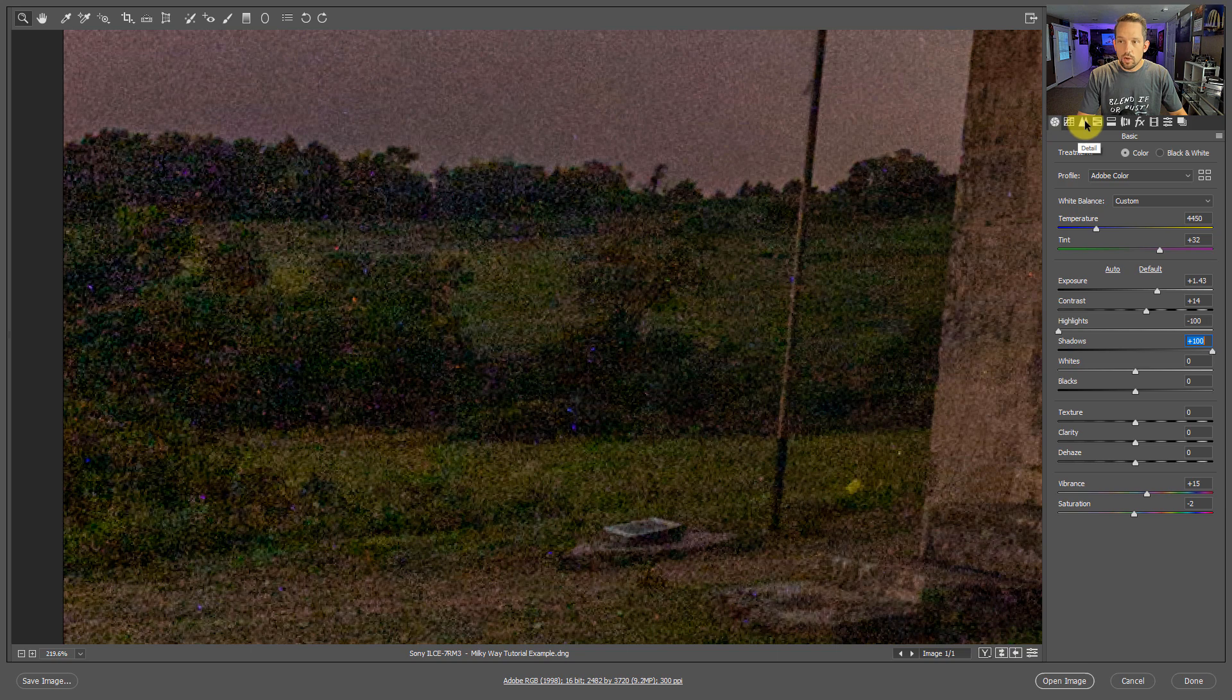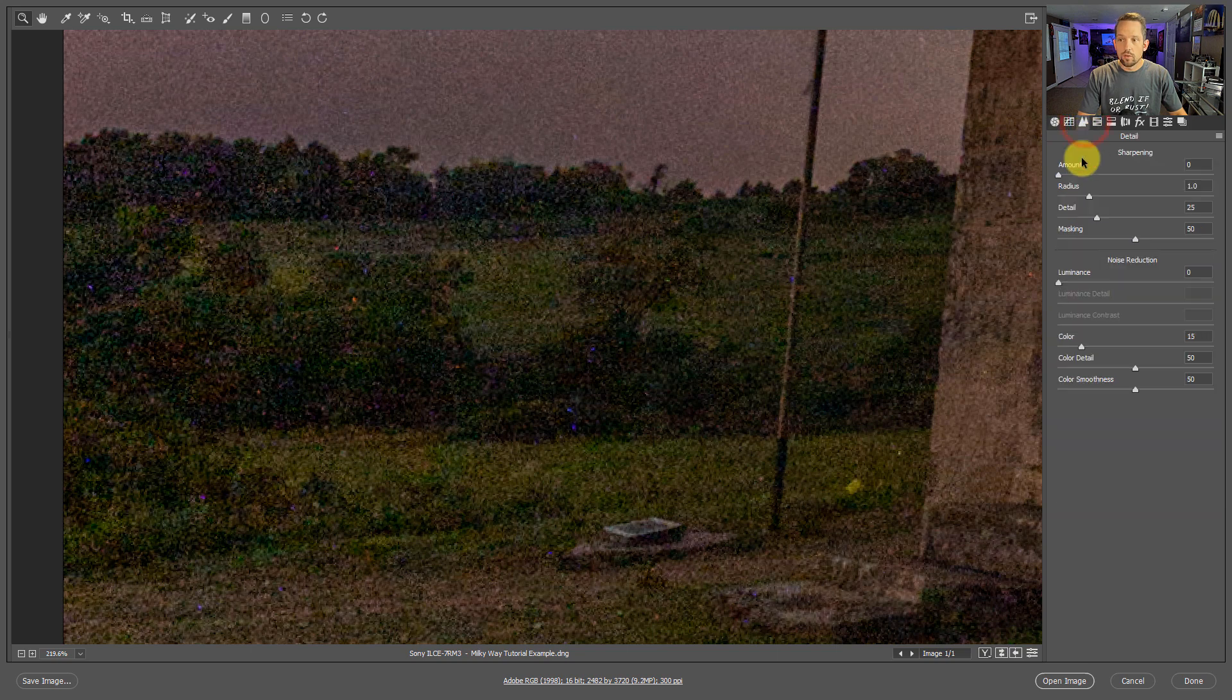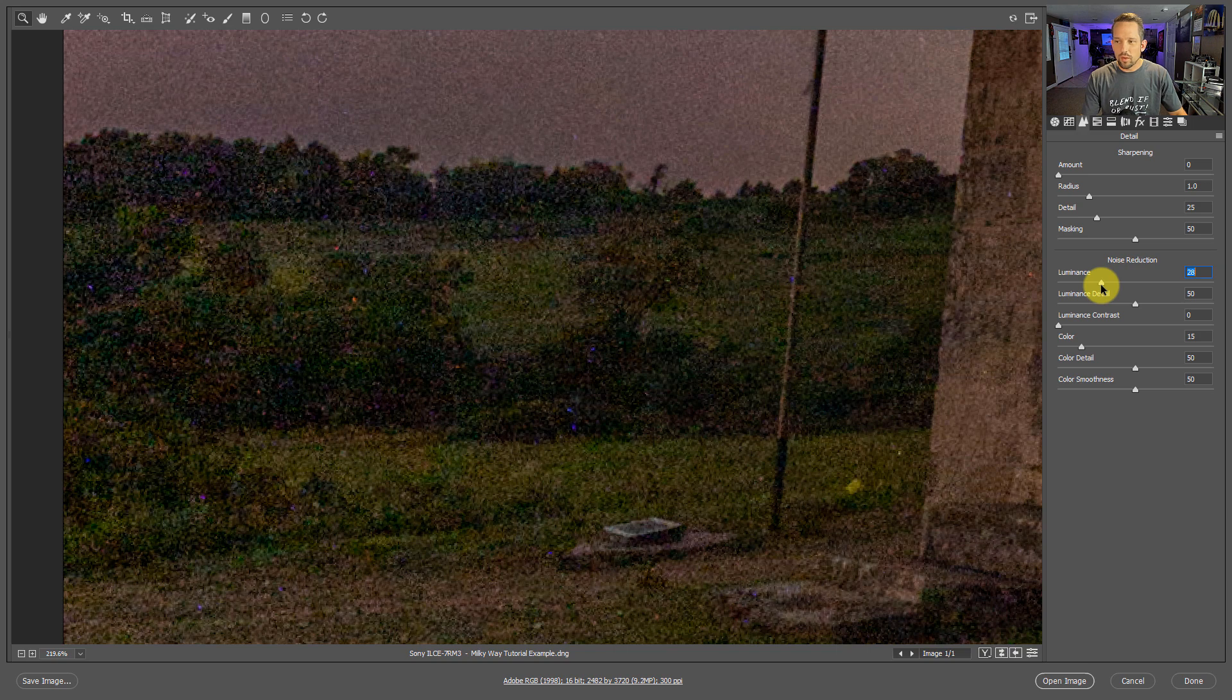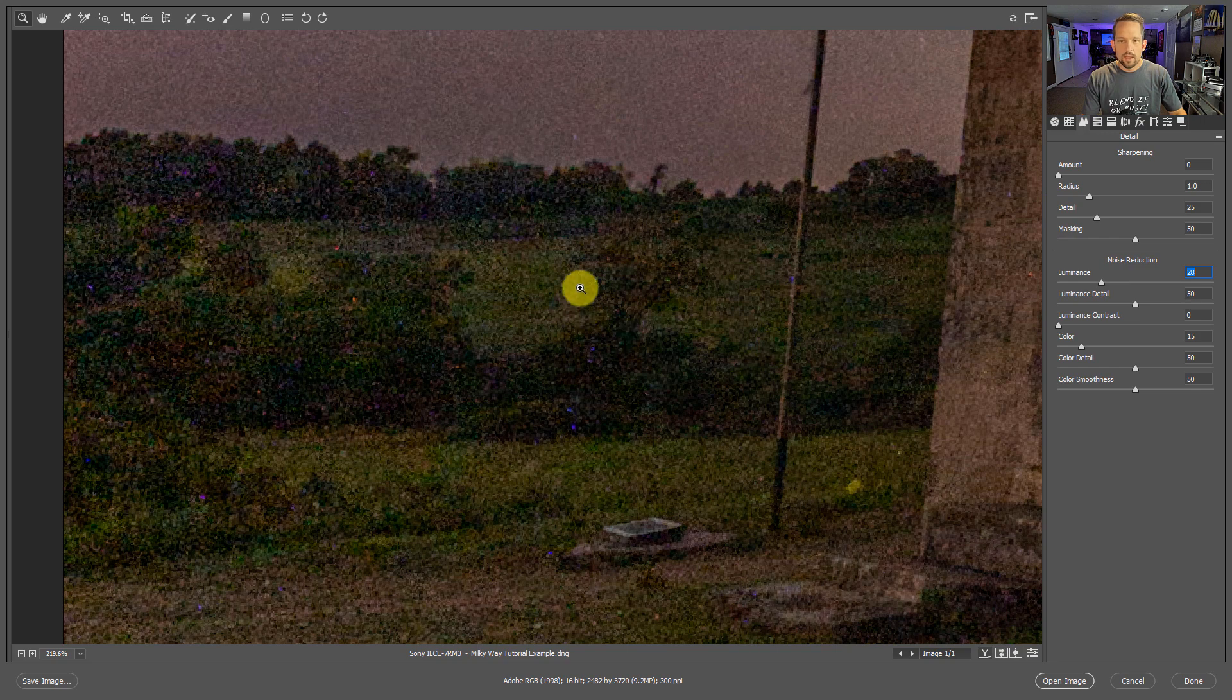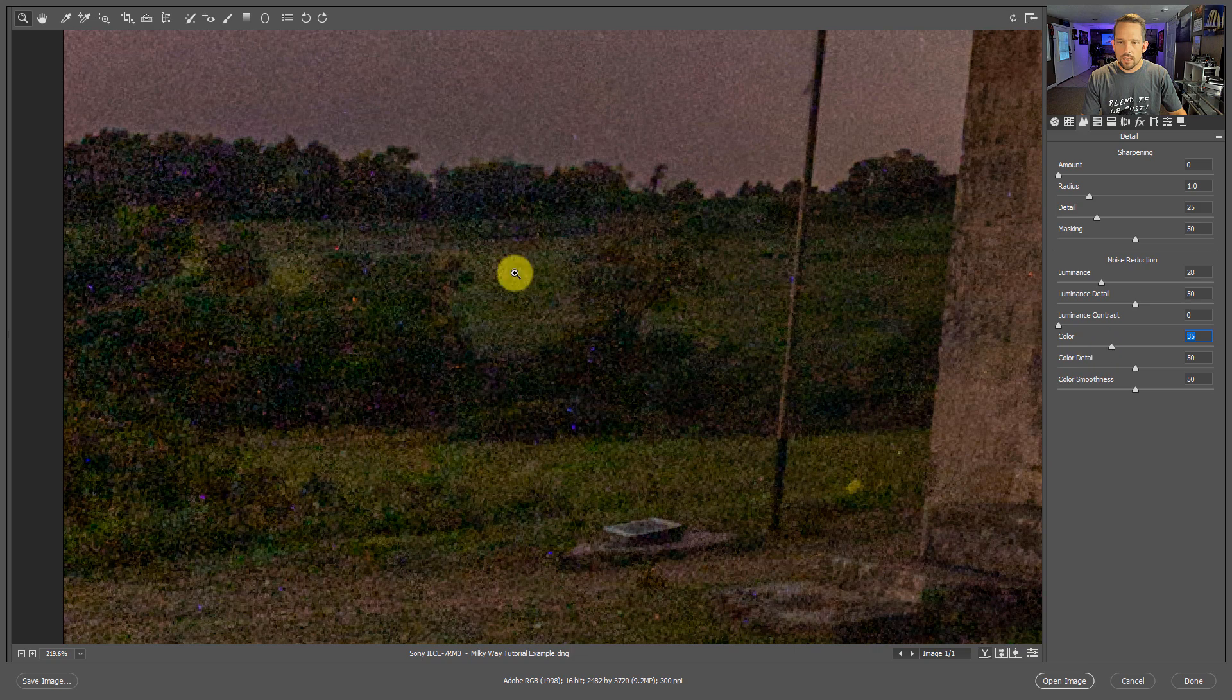Now traditionally you'd want to go into your noise reduction. I usually go with maybe a 25 to a 30 in my luminance and keep my luminance detail about 50. It's pretty much my usual noise reduction here, and then I come into my color noise and I'll increase the color noise in order to start to get rid of those.